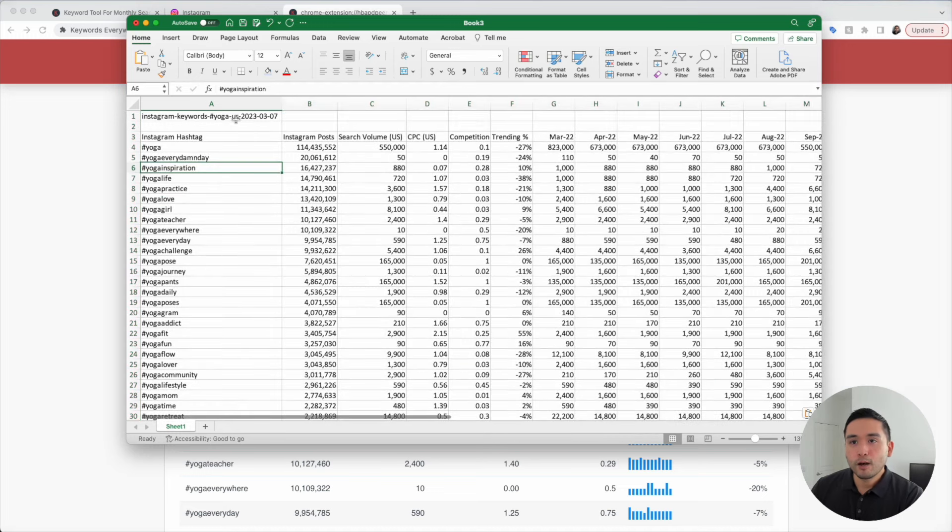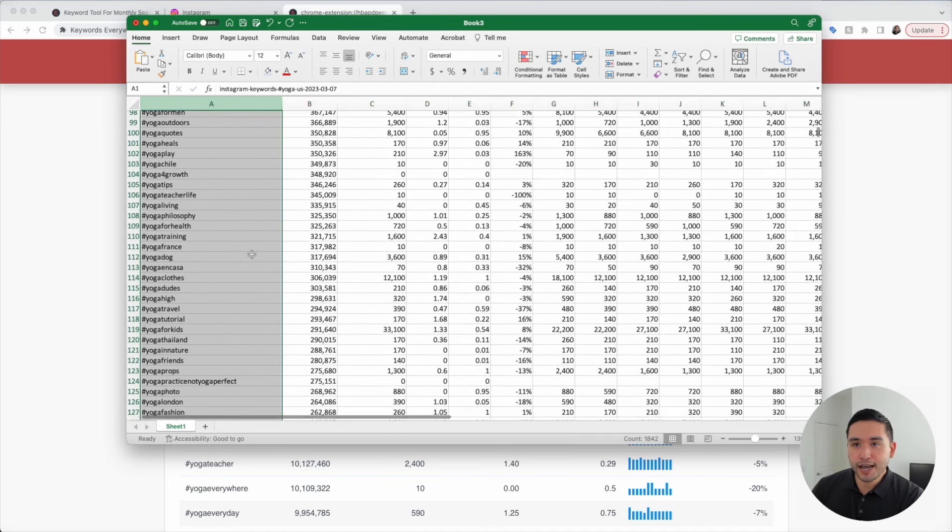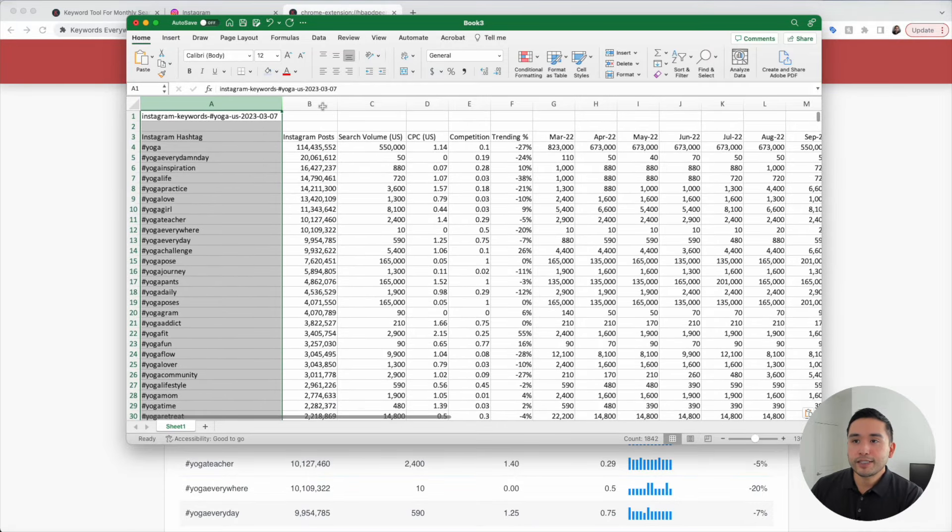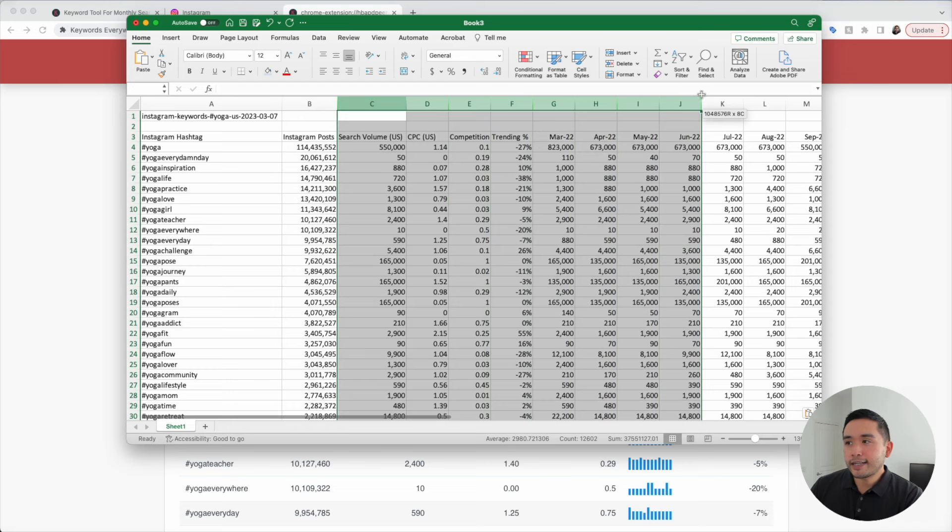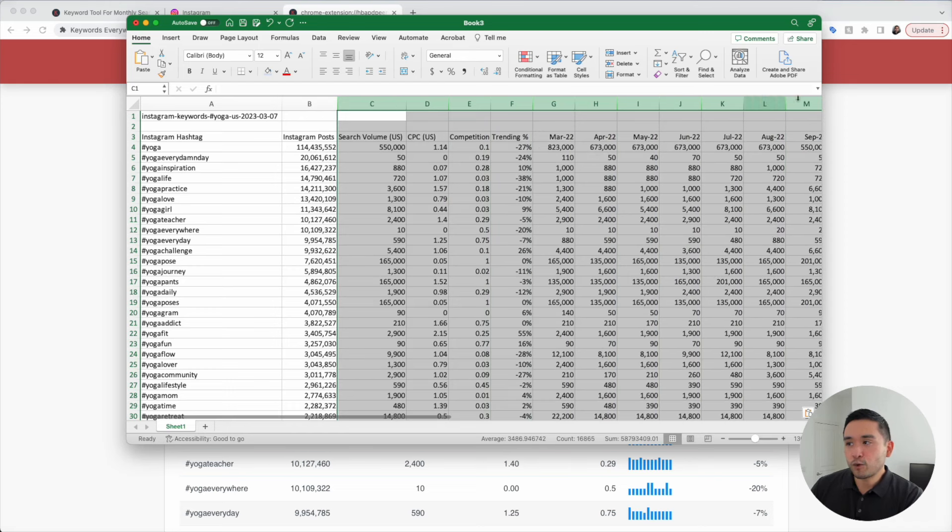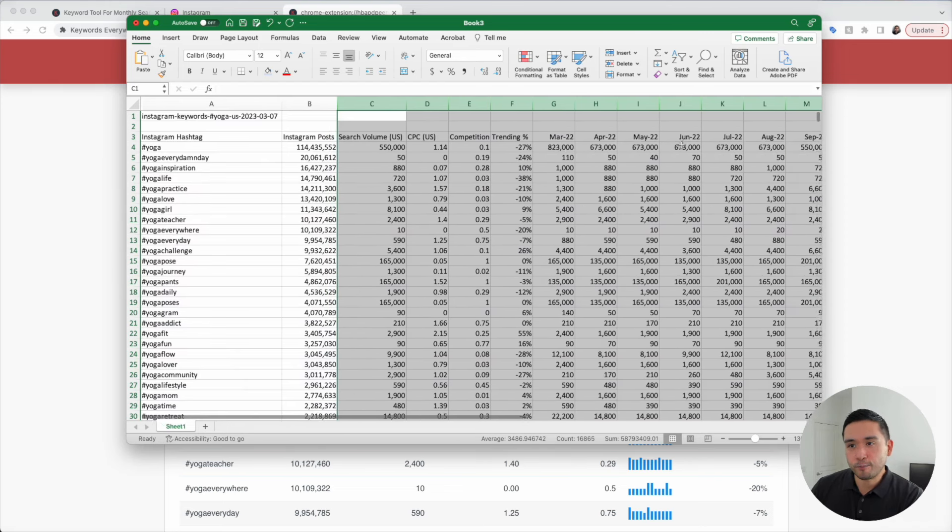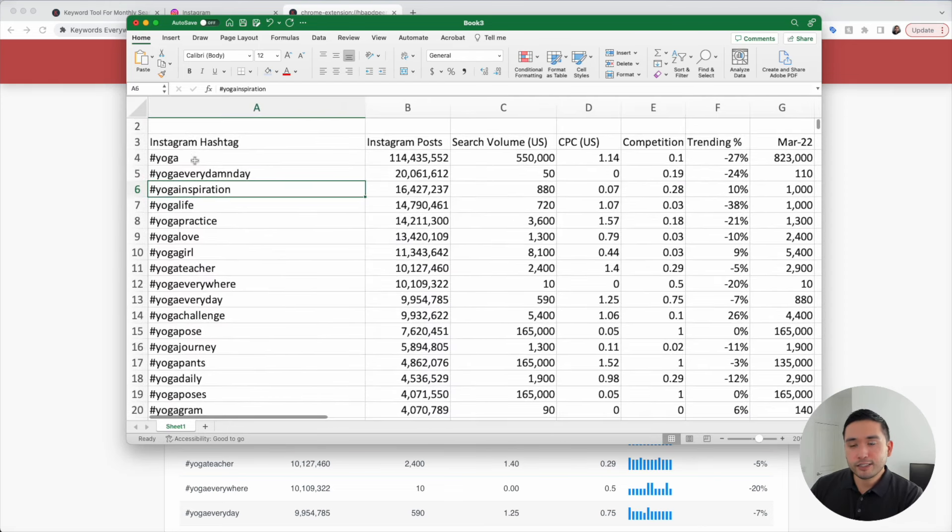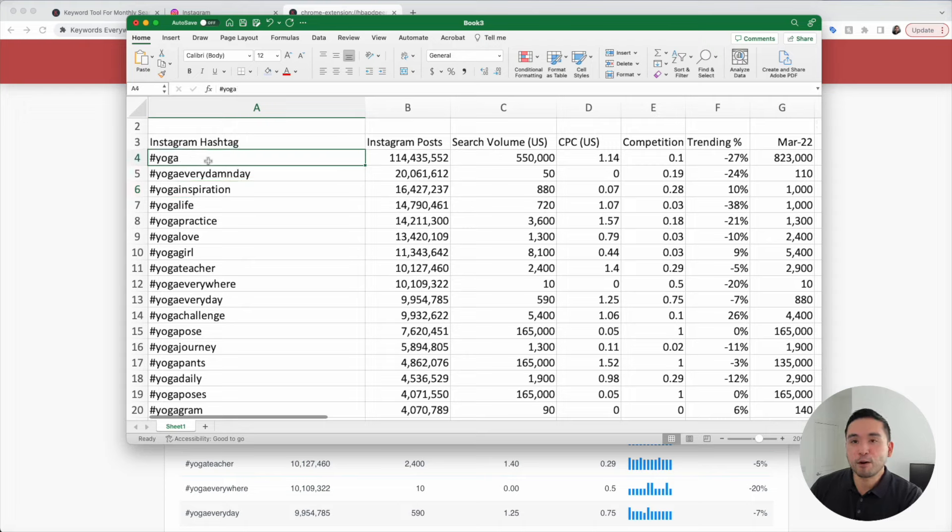We have all of the close to 2,000 hashtags in the first column. You can see how many posts are using the hashtag and all the data in Keywords Everywhere is listed out right here. I like to analyze this list to get some ideas in terms of what types of topics I can post about.